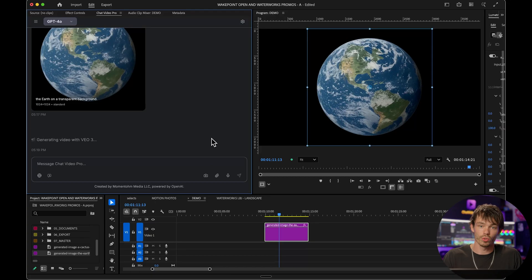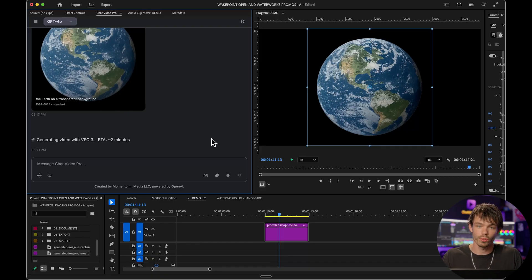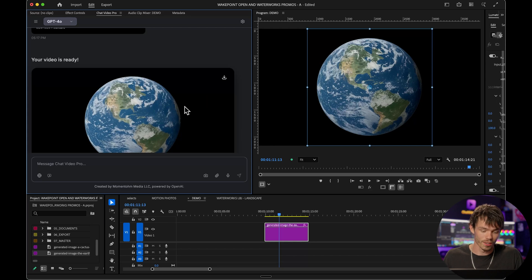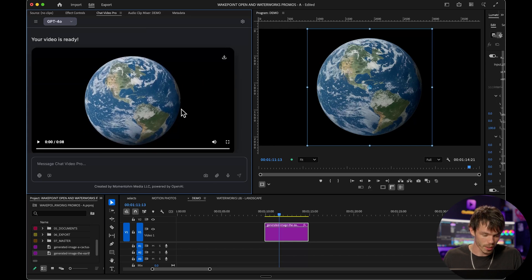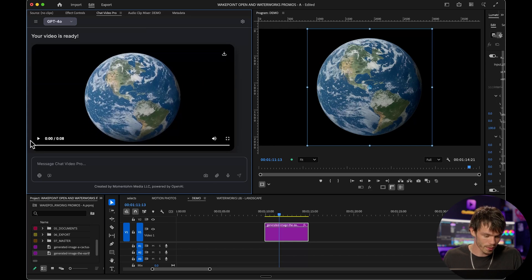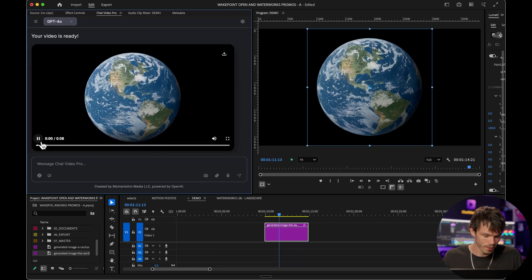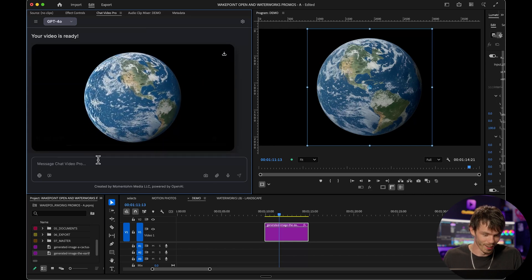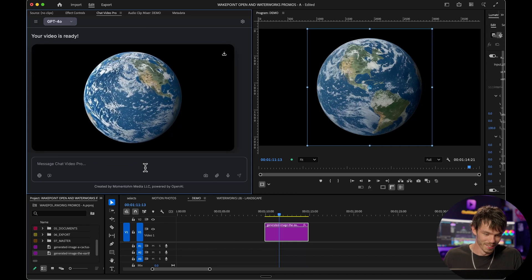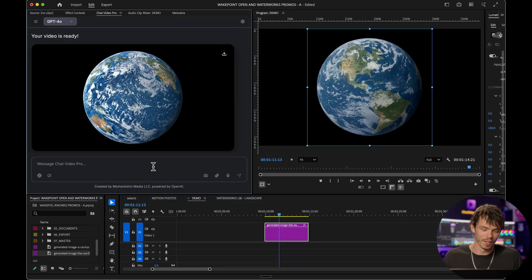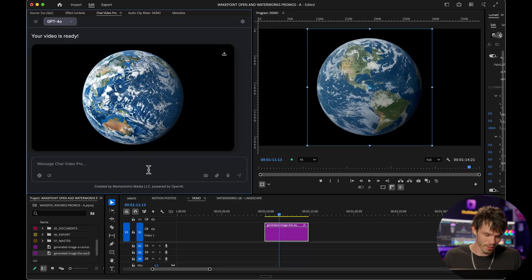Whenever you generate that, it now sends the image and the prompt to Google VEO3 to start your video generation. And here's our video — let's check it out. Awesome, that's exactly what we wanted. The earth spins.